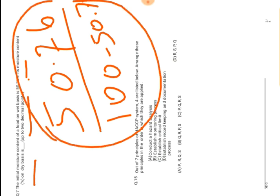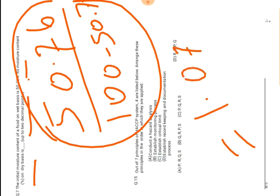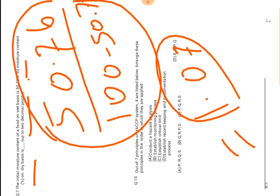We will get 1.07. Like that we will get. This is the answer. 1.07 percent is the moisture content of that food material after drying. So 1.07 is the right answer.